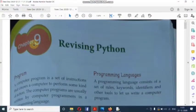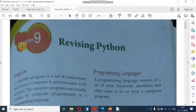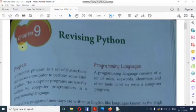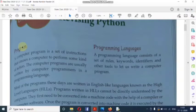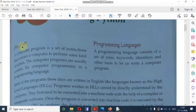Hello students, today we are going to learn Class 8 subject Computer, Chapter 9: Revising Python. Dear students, you are going to learn the programming language for the first time, as there was no Class 7 chapter before this.